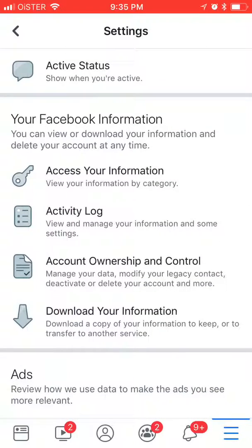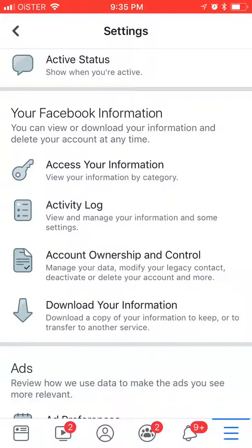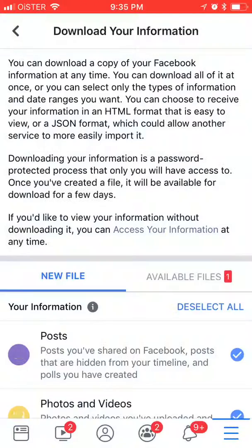Here you will see a section named Facebook information. So from here you can download the whole information to keep or to transfer to another device or service.